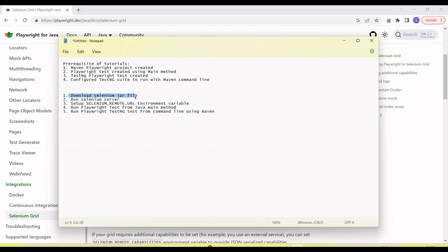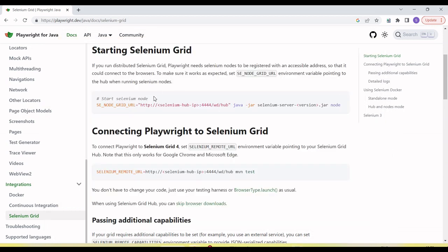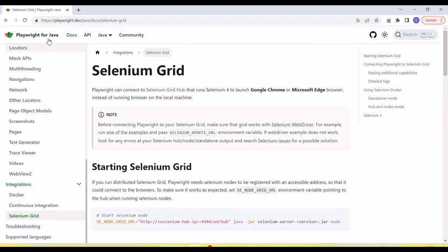In this tutorial, I'm going to show how we download the Selenium JAR file, how we run the Selenium server, how we set up the Selenium remote URL and why it's needed for Playwright. Then I will run one test from the main method and one from the TestNG suite from the command line, and show how it runs on the Selenium Grid. I'll set up the Selenium Grid on a single machine.